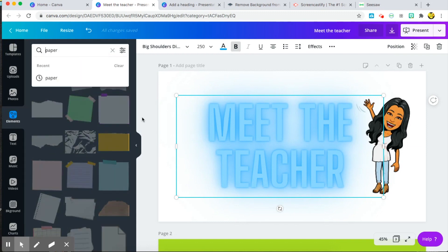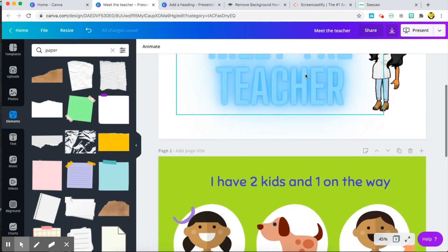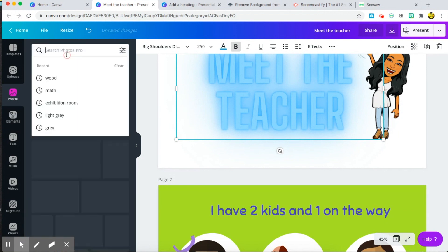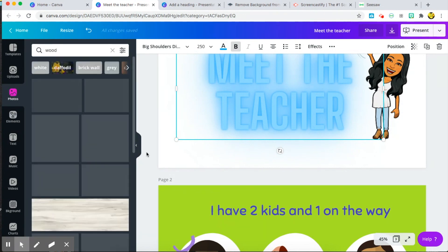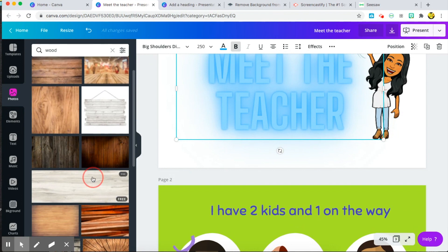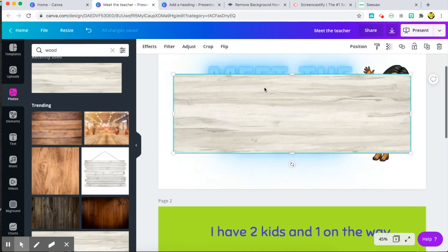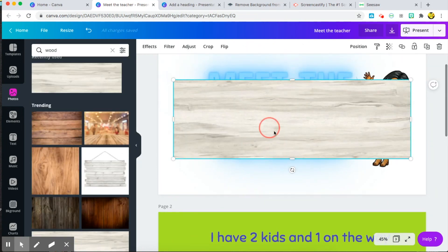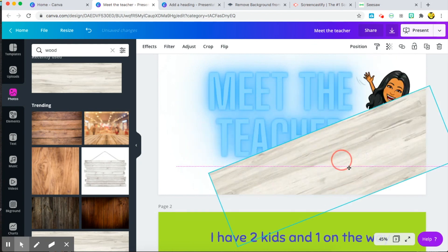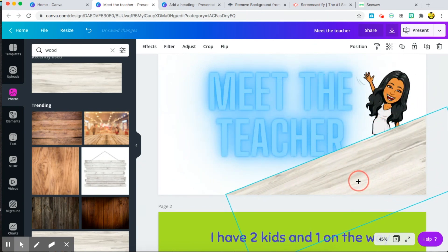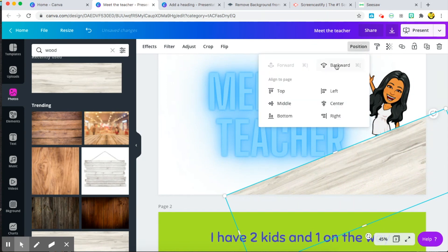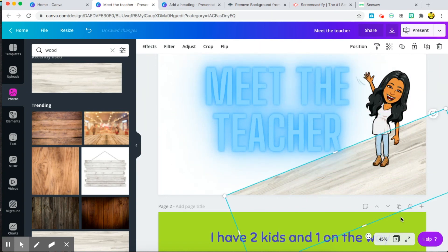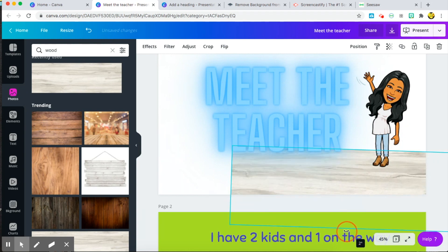In one of my slides I created a floor, so let me show you really quick how I did that. So go to photos and I wanted a wood floor, so I just typed in the word wood and I chose this one here and I angled it like so. And then I want to go ahead and go to position and send backwards so that it looks like she's on the floor. You can also just have it going like this straight across.